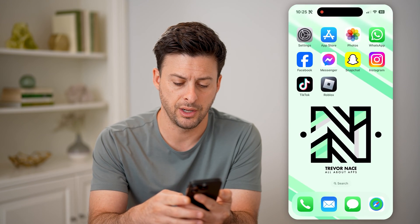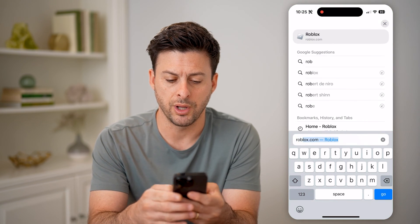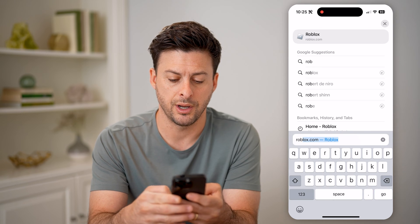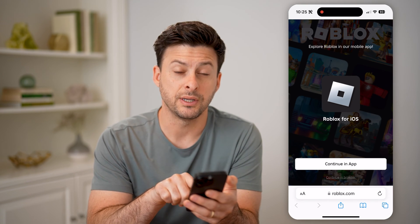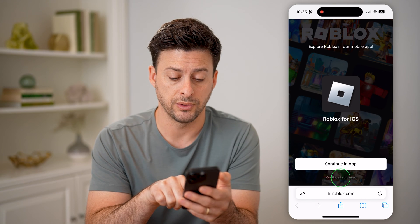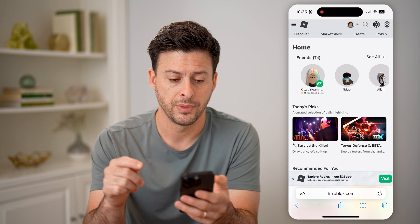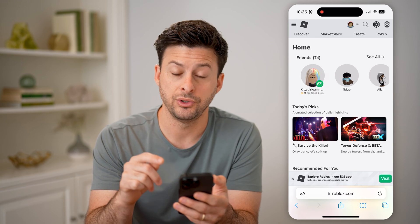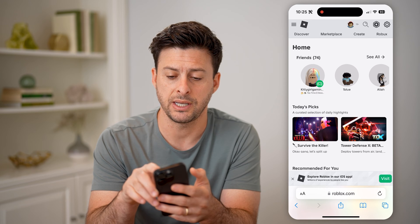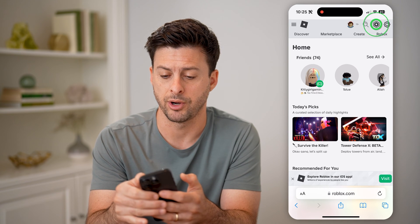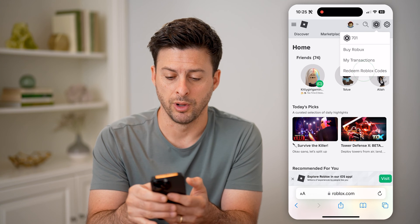So let's hop out of here and open up a web browser. We're just going to go to roblox.com and hit go. From here, you can see "continue in browser" at the very bottom — we want to tap on that and make sure we stay in the browser version. After you're logged into your account, you'll be able to see all of those codes and redeem them by tapping on the Roblox icon at the top right.